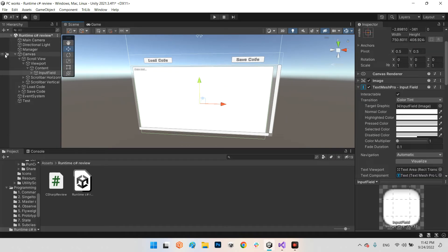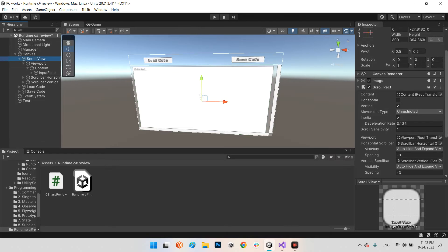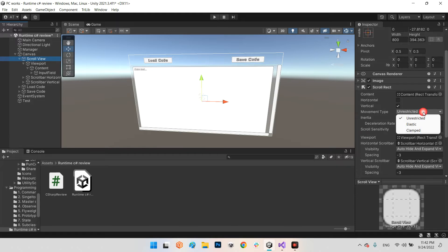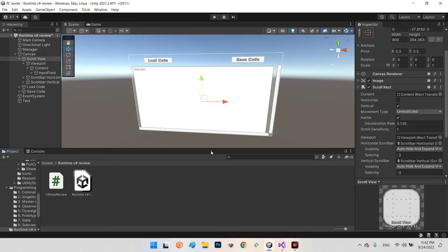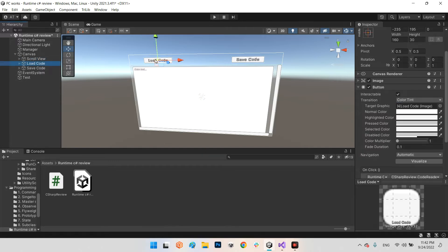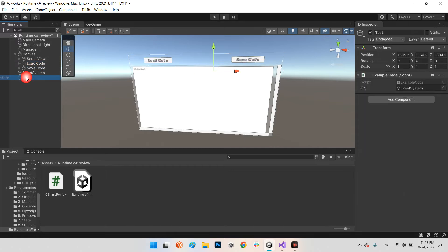I changed the movement type of the scroll rect from elastic to unrestricted. I've added a load button and save button, and an empty object. I created a simple script called Example Code which we want to open, modify, and save.